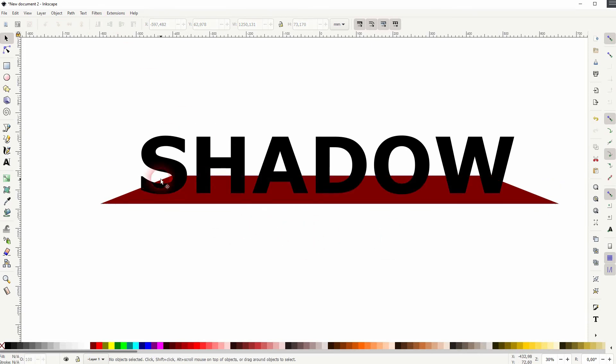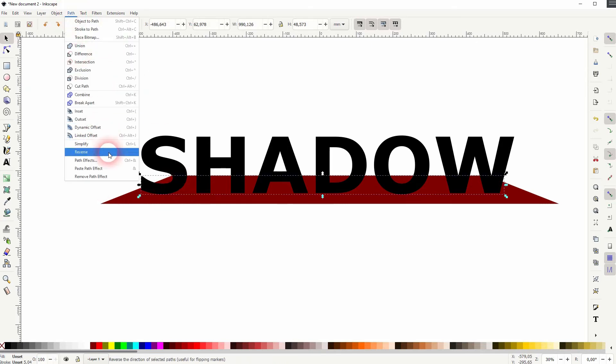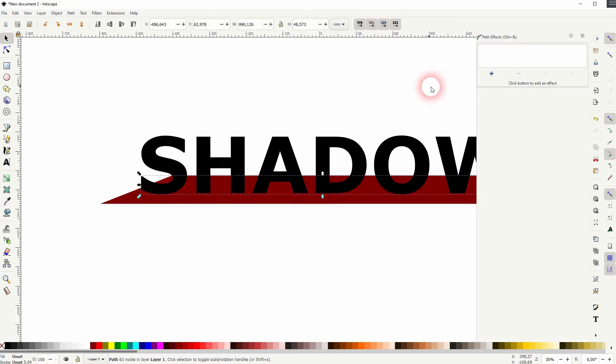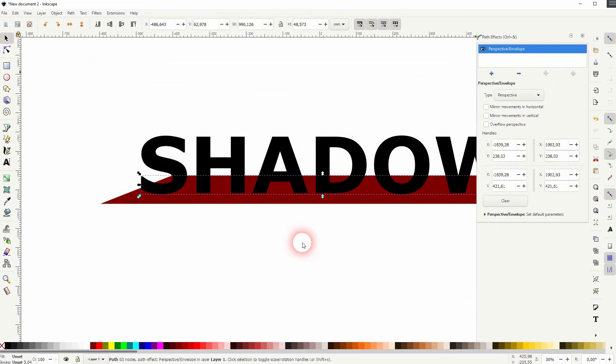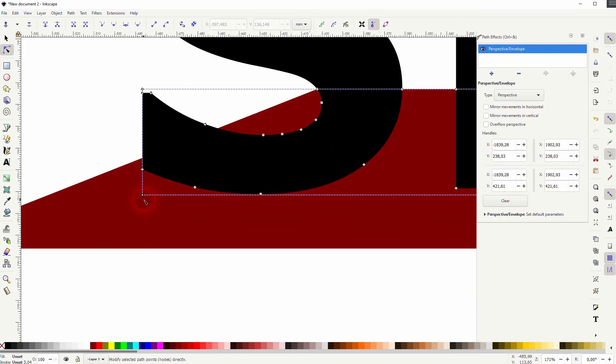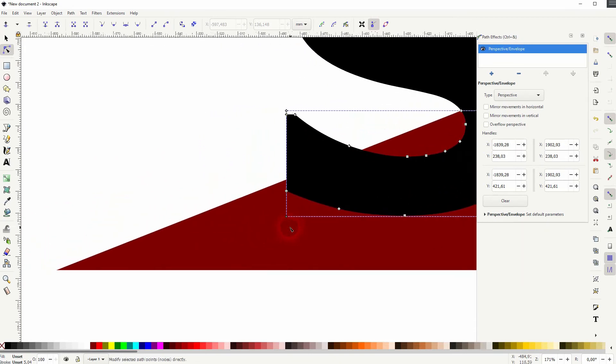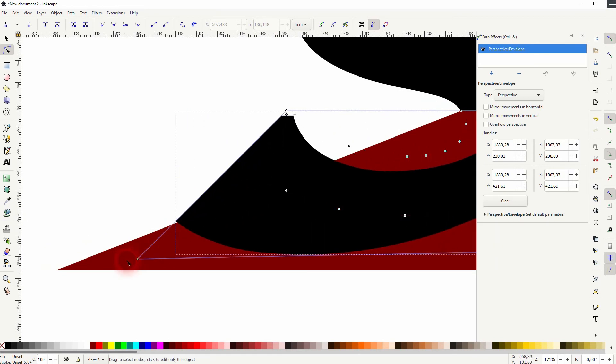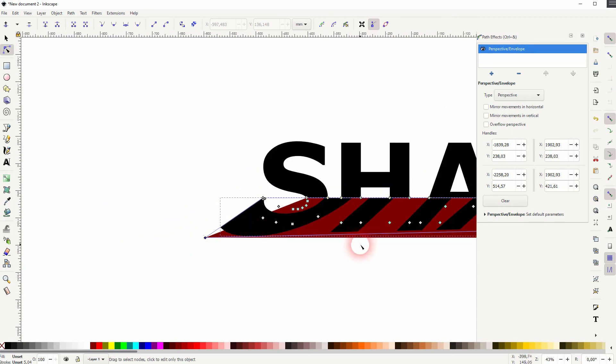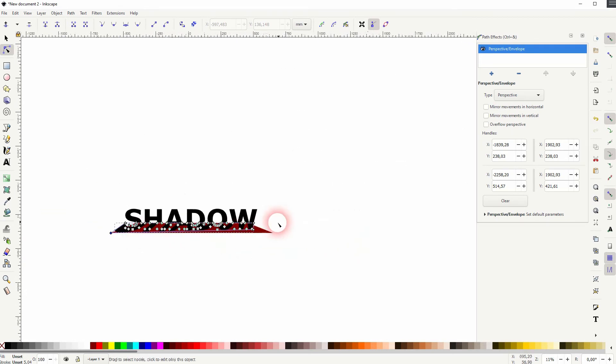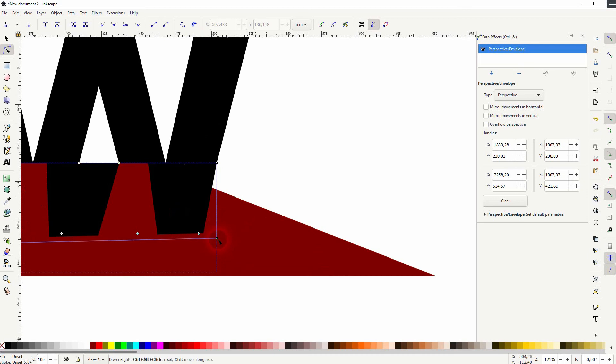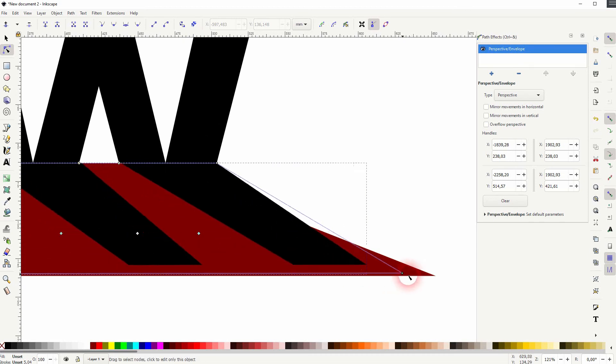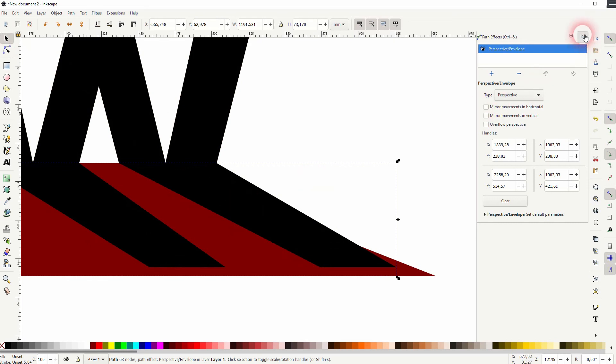Now select the bottom part of the text. Then go to path, path effects and perspective envelope. Use the nodes tool. Zoom in and click on this node. So at the bottom left this white node. And I'll put it in the corner of the rectangle. Same for the right hand side. It should snap when you've got snapping and snap to nodes enabled.